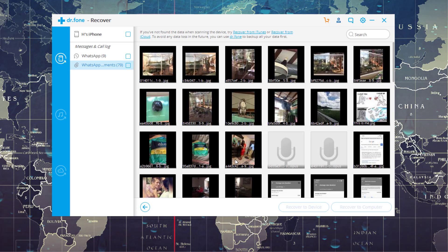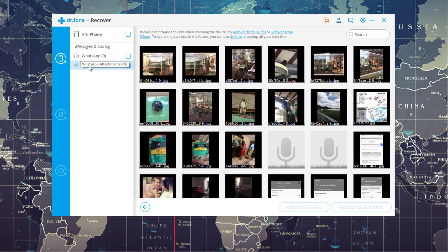All right, so after the scan is complete, I get this screen right over here. So basically, it says that these are my WhatsApp messages and call logs. And here what I have is all the WhatsApp attachments that were deleted on my phone.